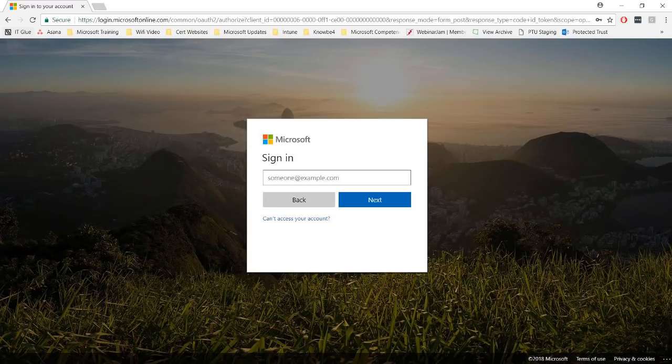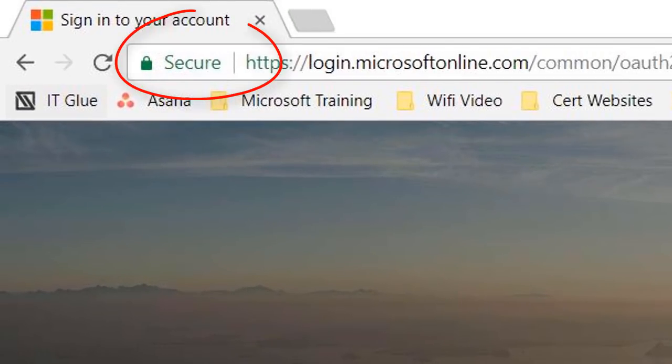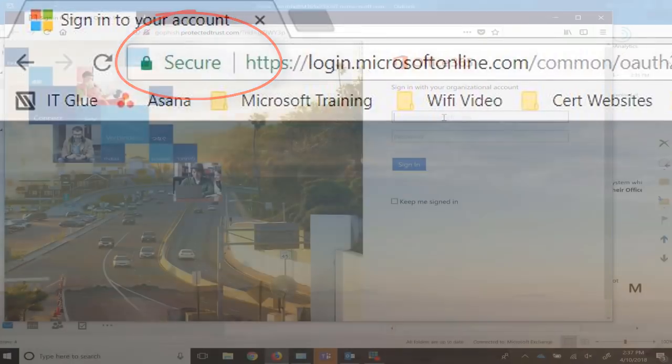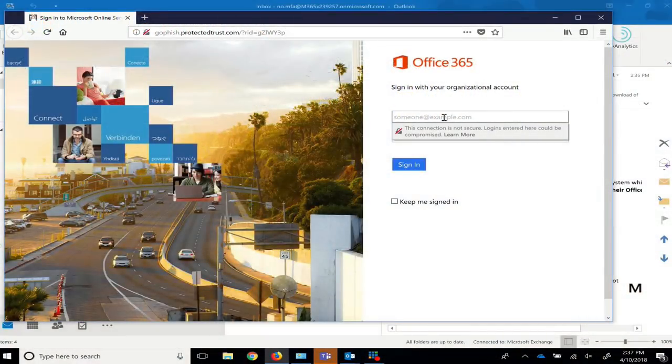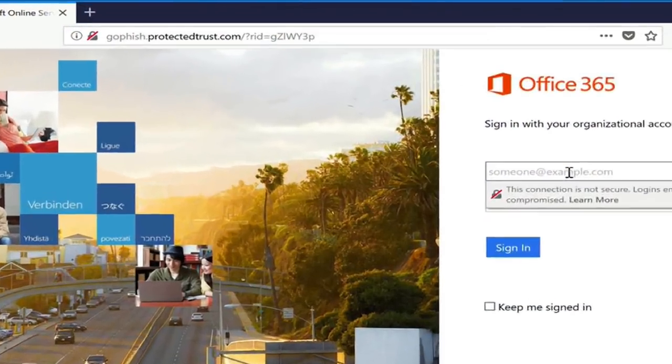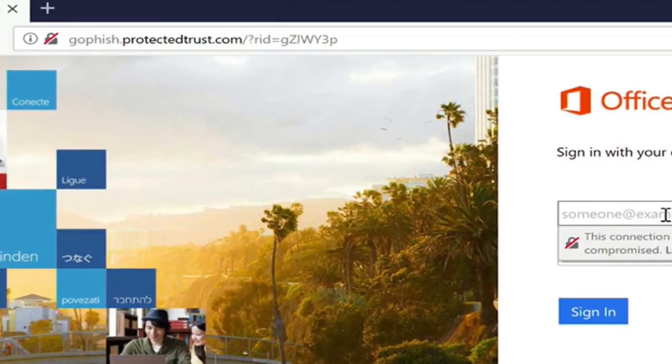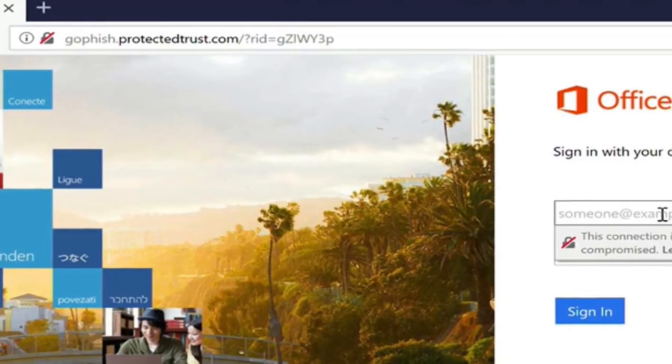Red flag number eight. Your web browser is smart. Look for the secure label and lock icon by the URL. These will usually appear in green when the website is legitimate. Here is the fake website again. Notice there is no secure label and the lock icon has a red line through it.